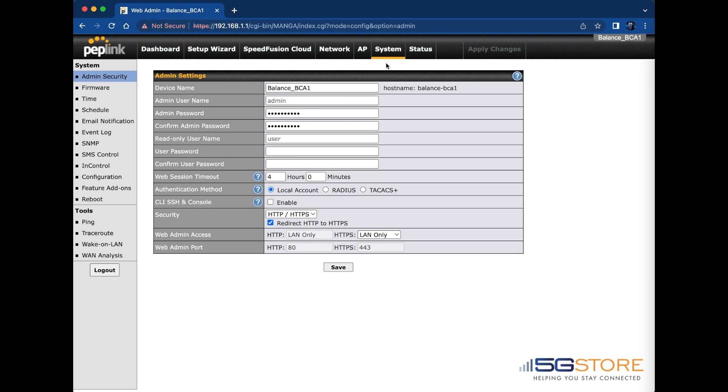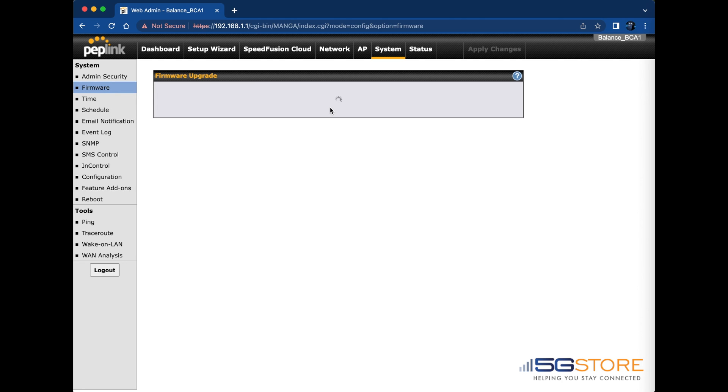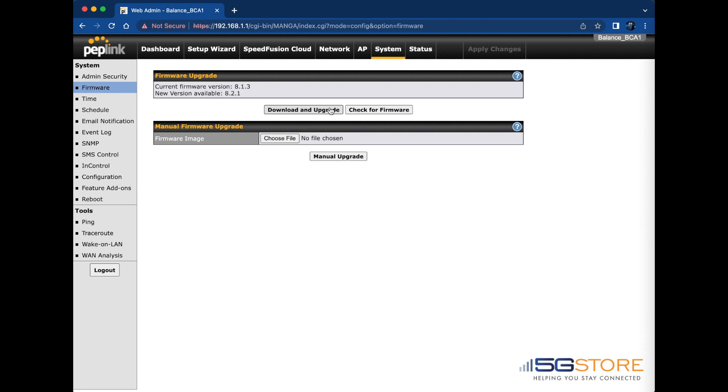Next, we'll run a firmware check and make sure that's up to date. Click on System, then Firmware on the left. As long as your router has an internet connection, you can click the Check for Firmware button and wait for the system to report back. Just like that, it has found the new version.